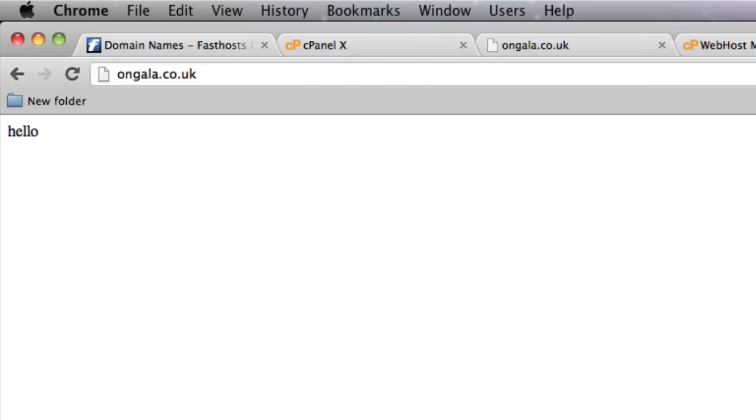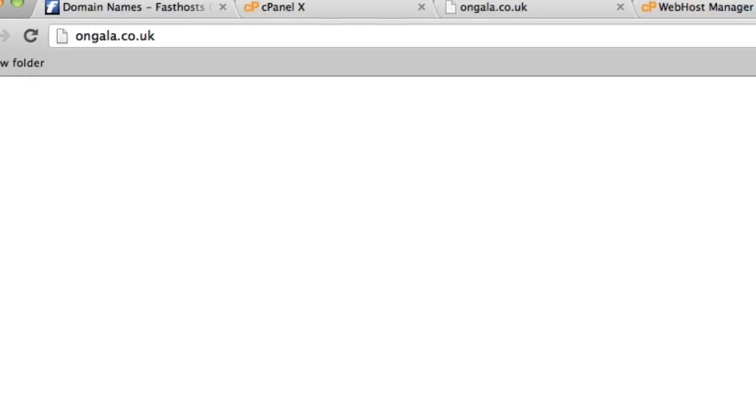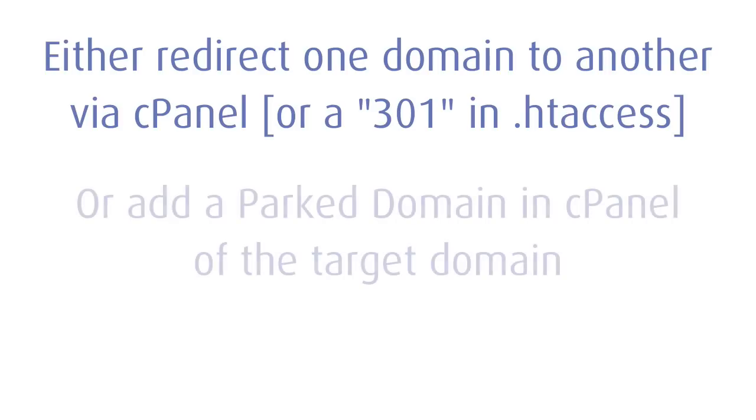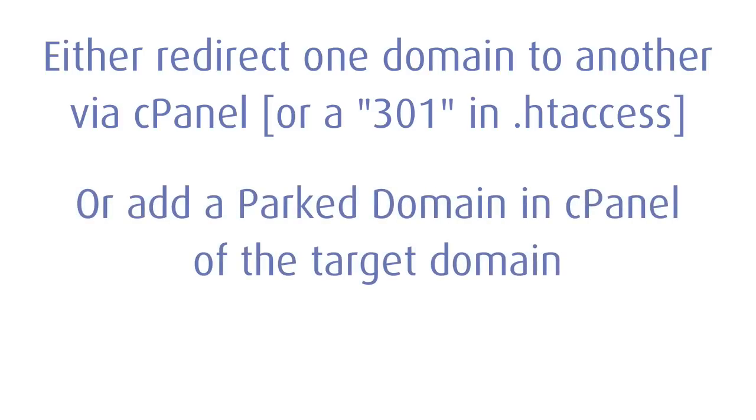I hope you enjoyed that. There's two ways of redirecting one domain to another. You can either create a new domain and then forward it to another domain. Or you can, a little bit quicker, through cPanel add a parked domain onto a domain that you already have.